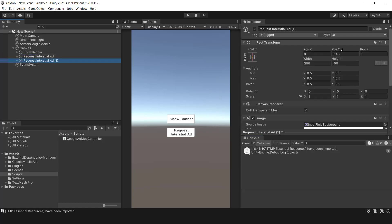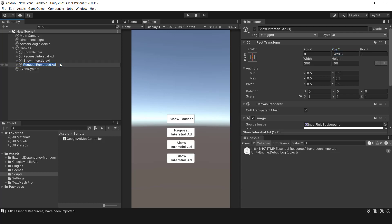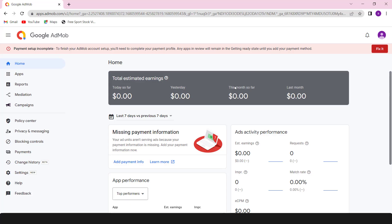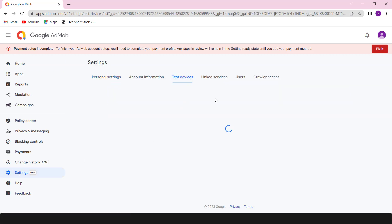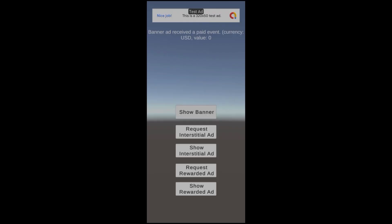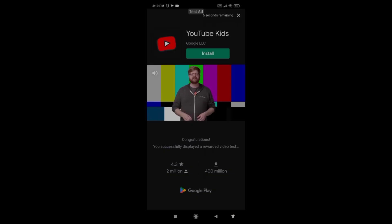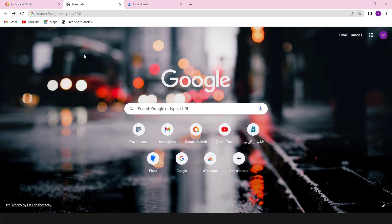After receiving feedback from a few users who were having problems integrating AdMob SDK into Unity games, I decided to provide a full guide for using the SDK. This video will show you how to import and integrate all ad types into Unity games. Most importantly, you will become familiar with the Ad Inspector, a debugging tool that allows us to ensure that all ad formats and mediation networks work properly.